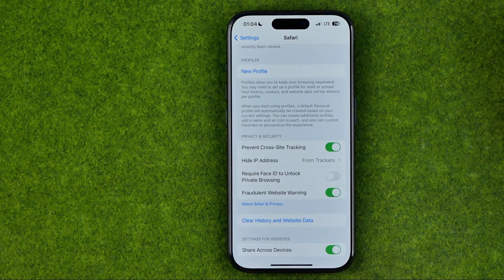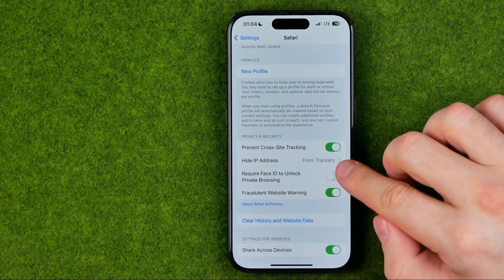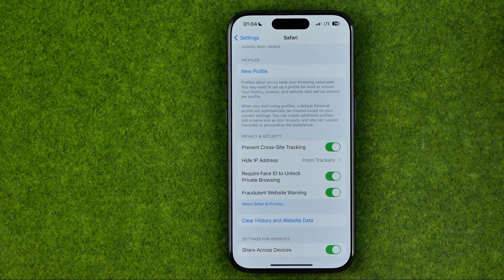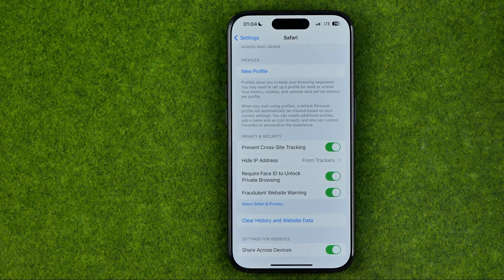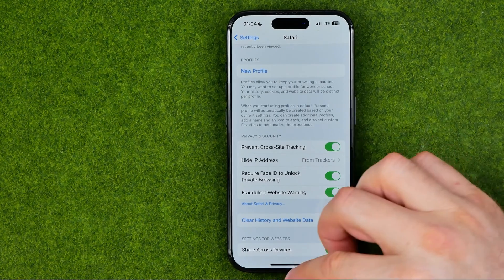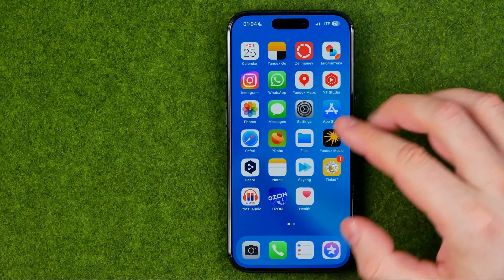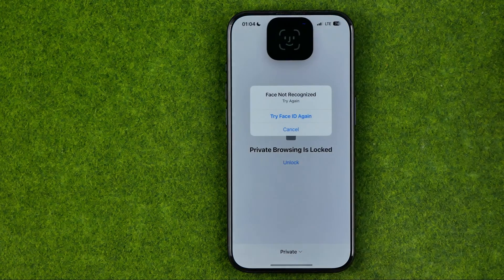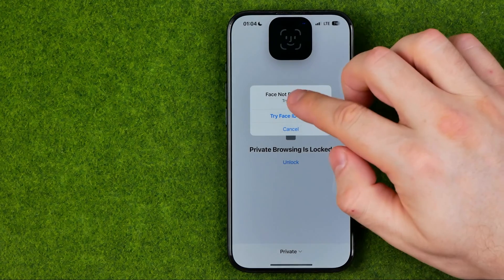To turn on that option just tap that toggle, and while it is turned on, Face ID is required to get access to private browsing mode. We can easily check that if we head over to Safari.